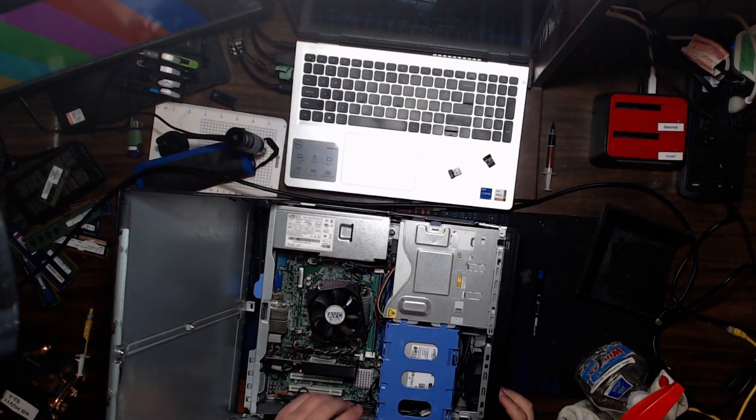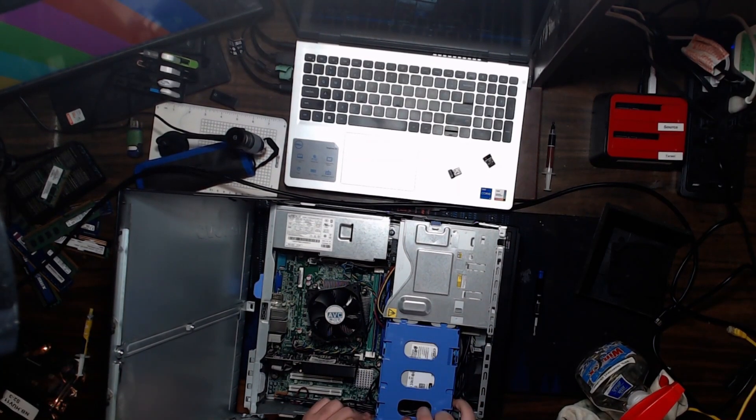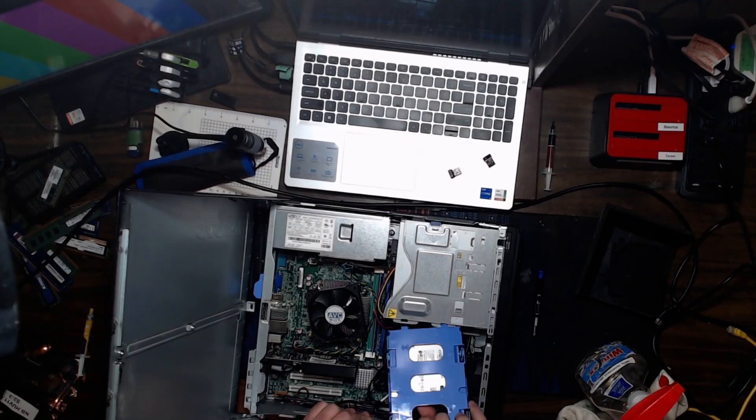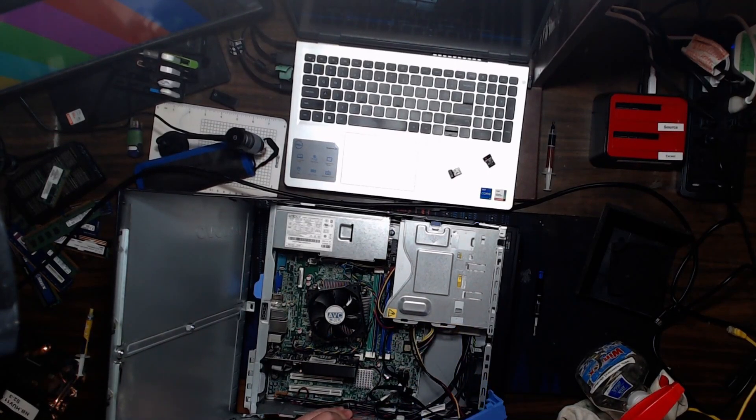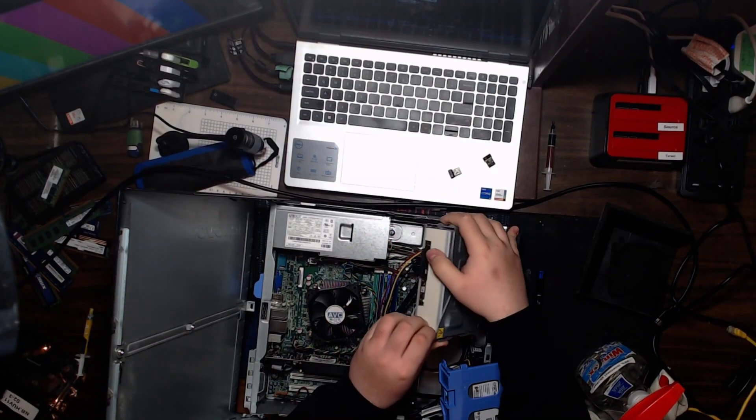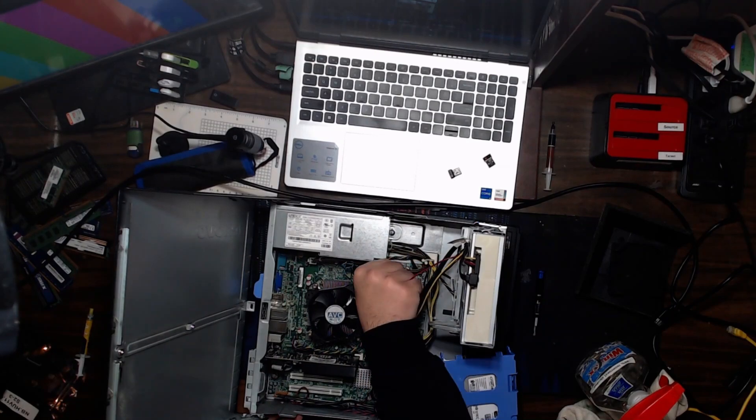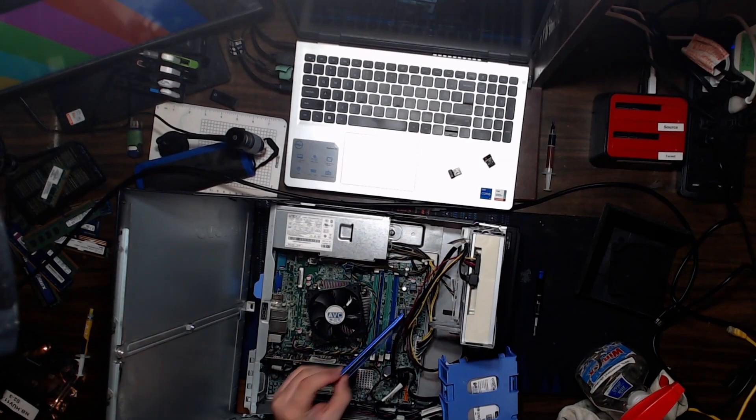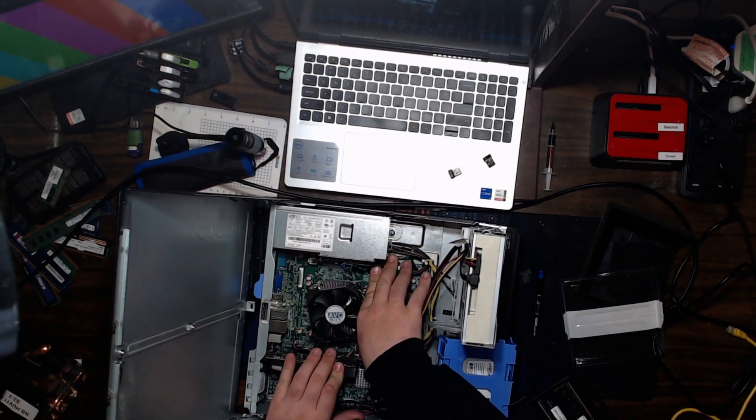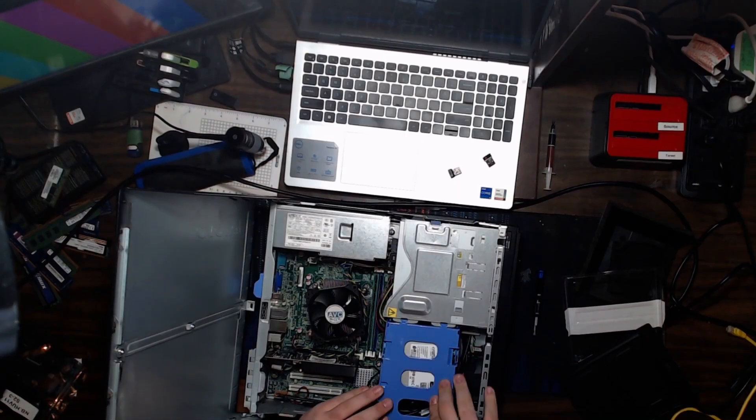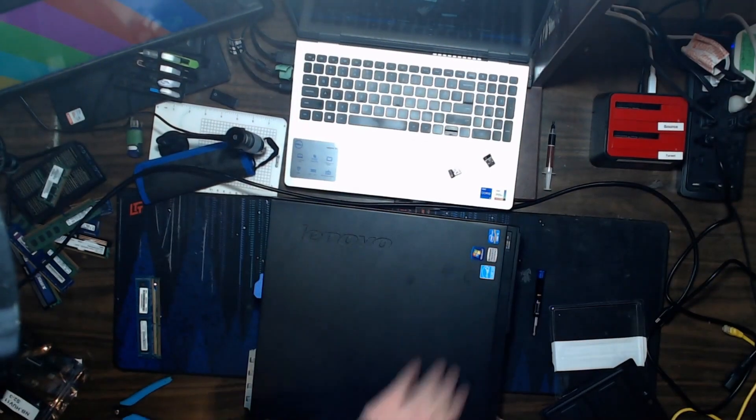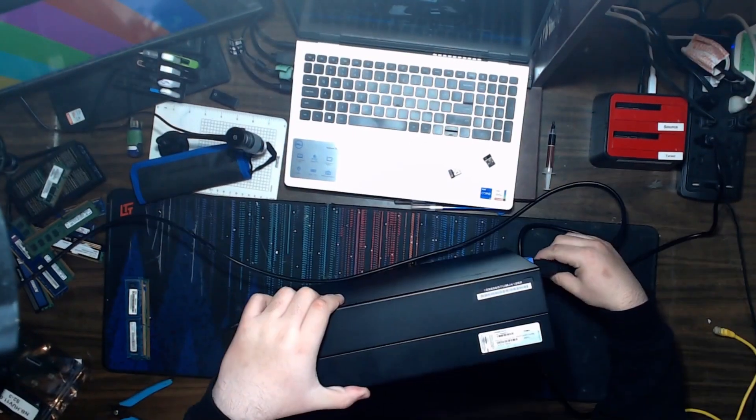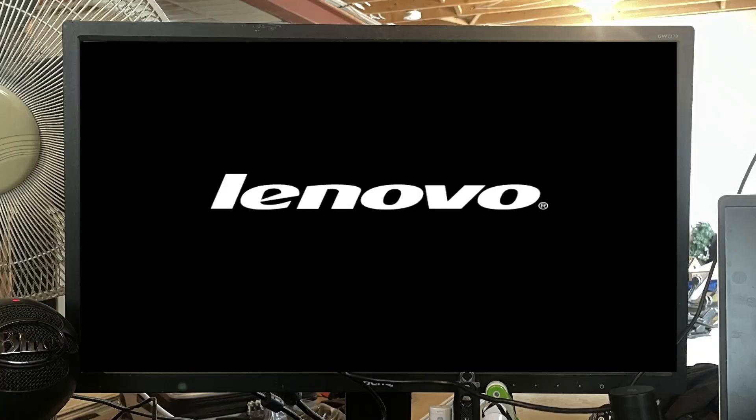Now to get rid of this, as we're gonna have to get to the RAM. RAM's here. Okay, there you go.